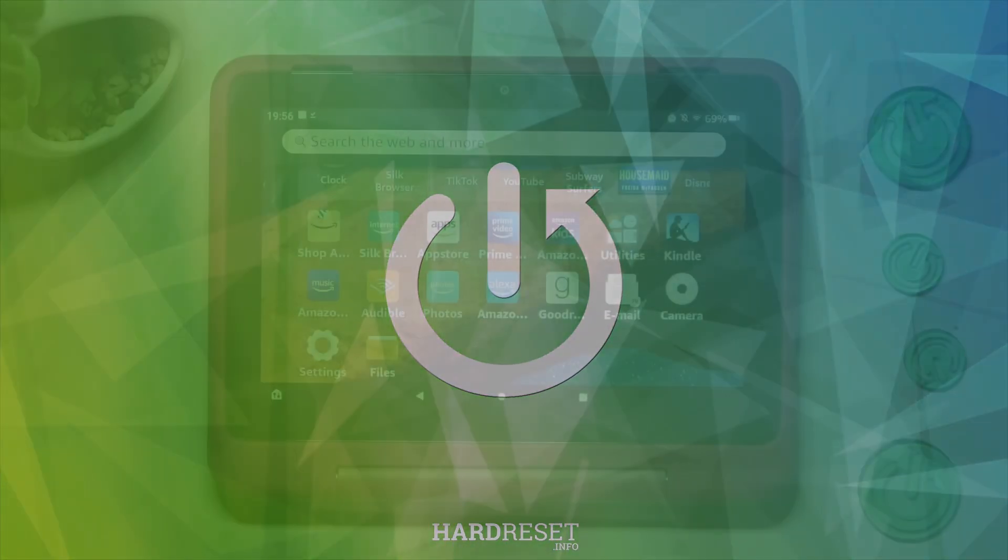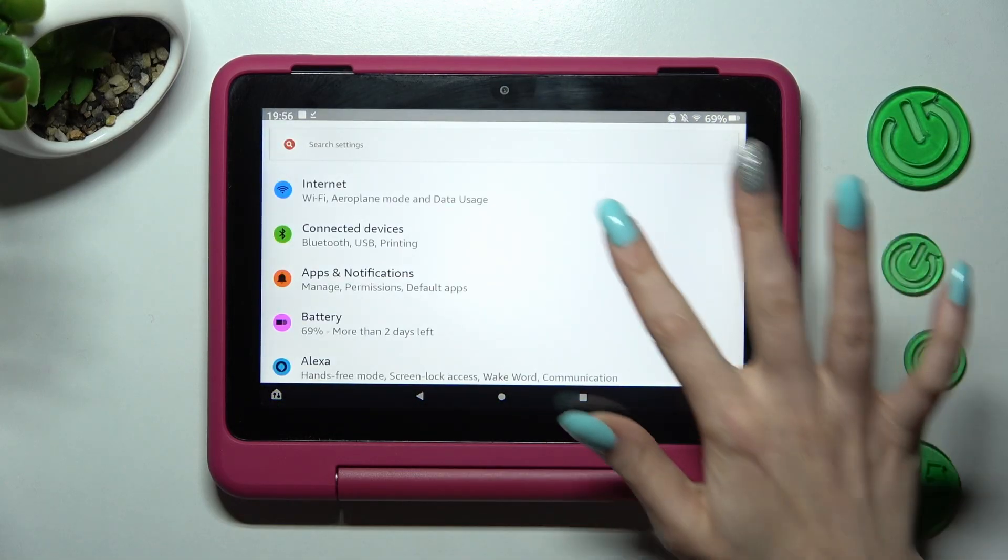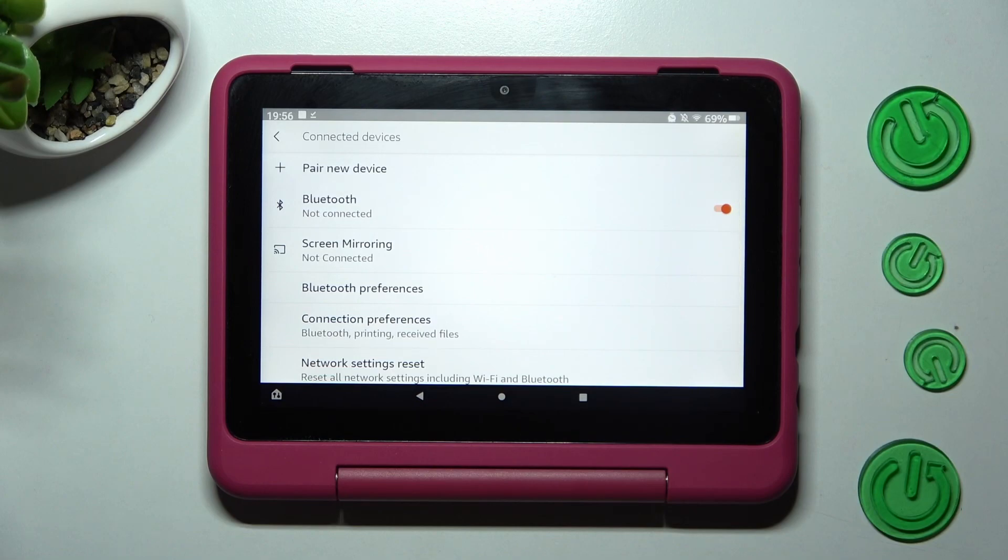First of all, go into settings. Now you need to choose connected devices and tap on connection preferences.